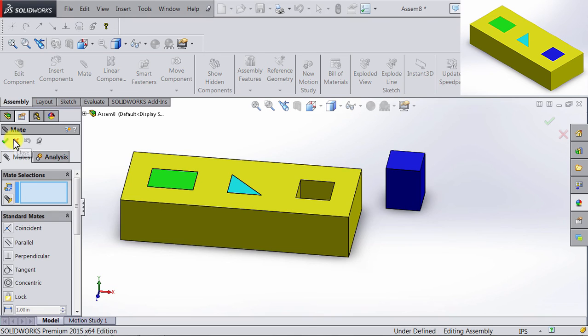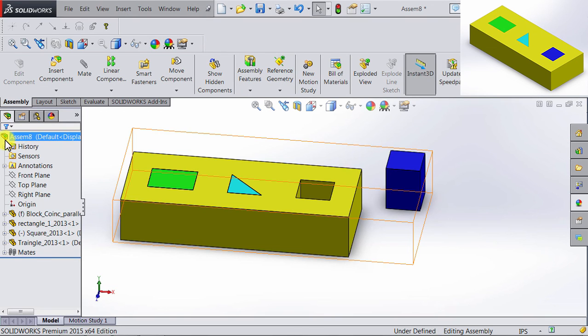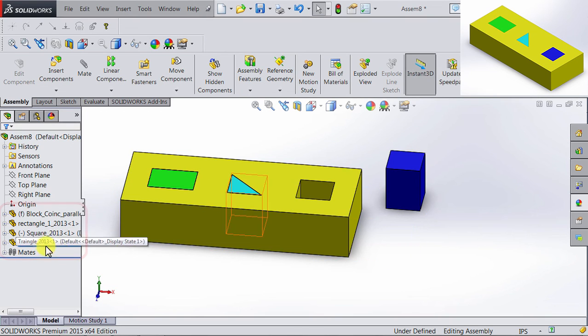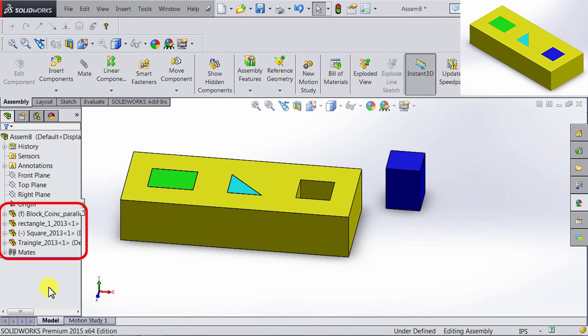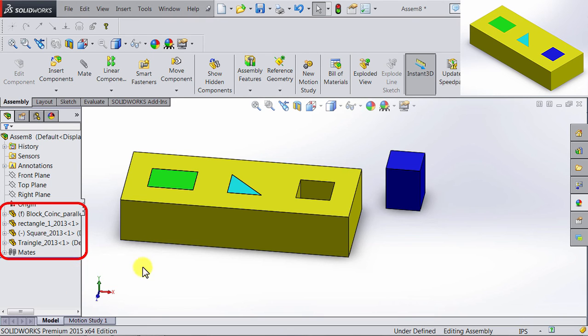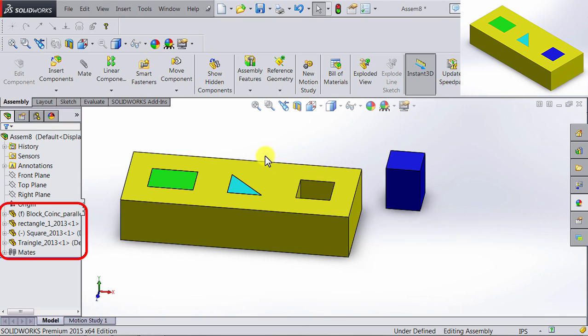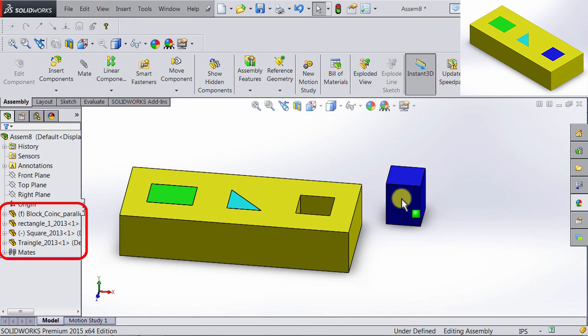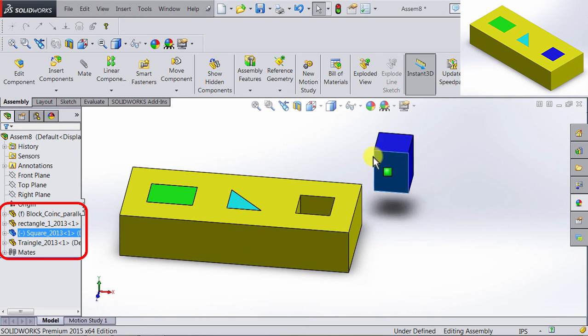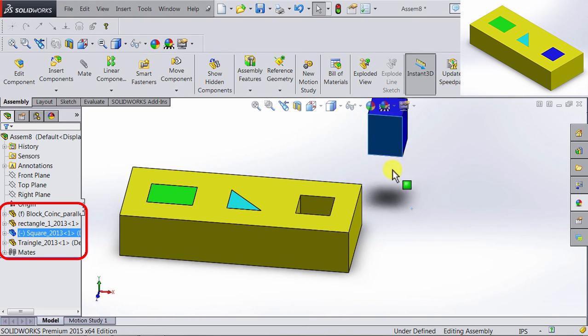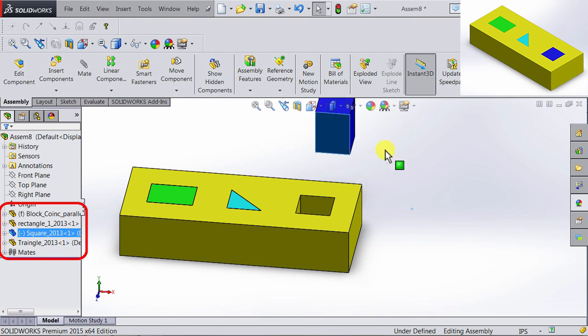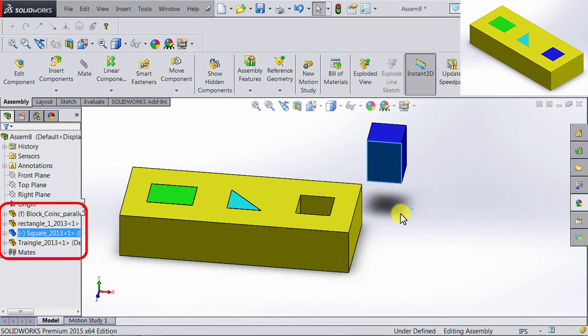If I exit the Mates, and look at the design tree, you will notice that next to the block, there is the letter F, which means it's fixed. Next to the square, there is a minus sign, which means it's not defined yet. So if I click on the square, I can still move it.